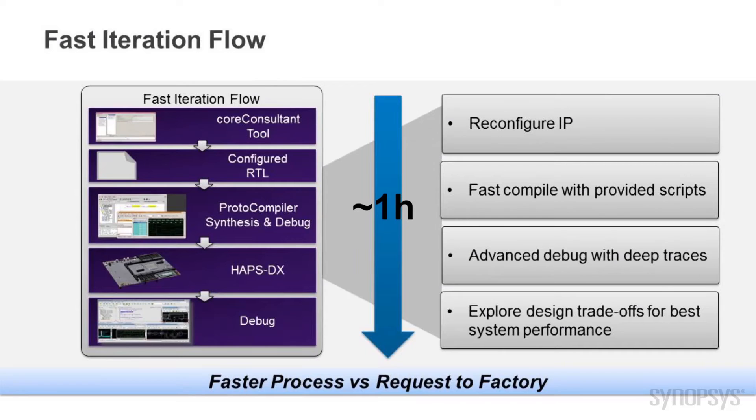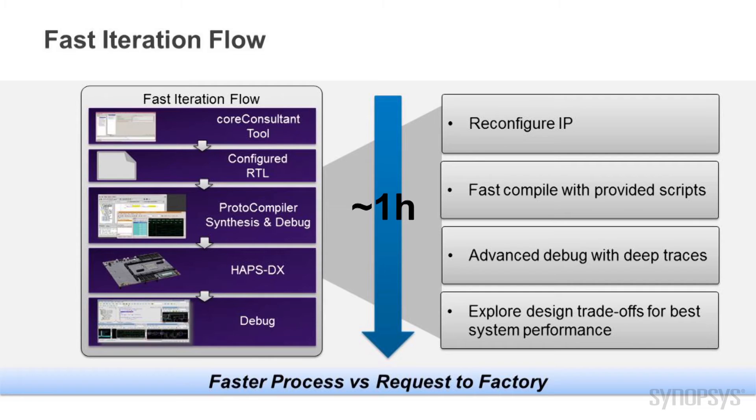As you can see, this kit works fine out of the box. However, designers can modify the IP configuration for their own applications using a set of tools for a fast iteration flow.